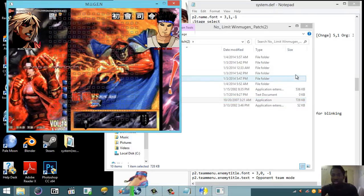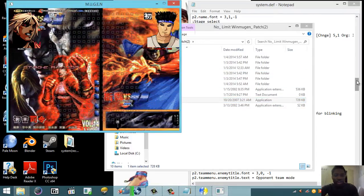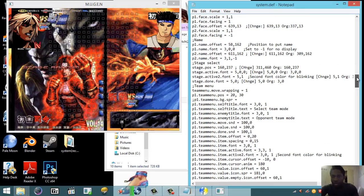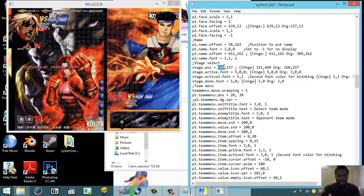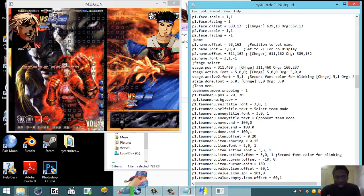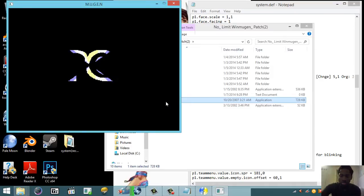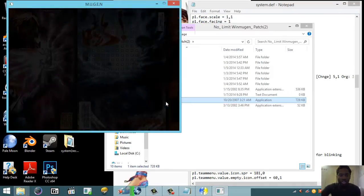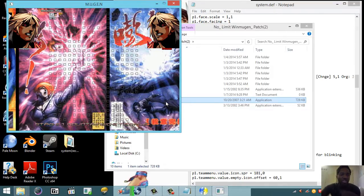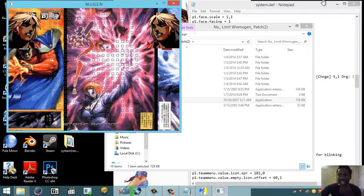The font looks good but the position isn't right — I forgot to change the position coordinate for the stage display. I didn't update that value, so let me fix it now: changing it from 311 to 460. Save, go back to WinMugen — and there it is, the stage is exactly where I want it.